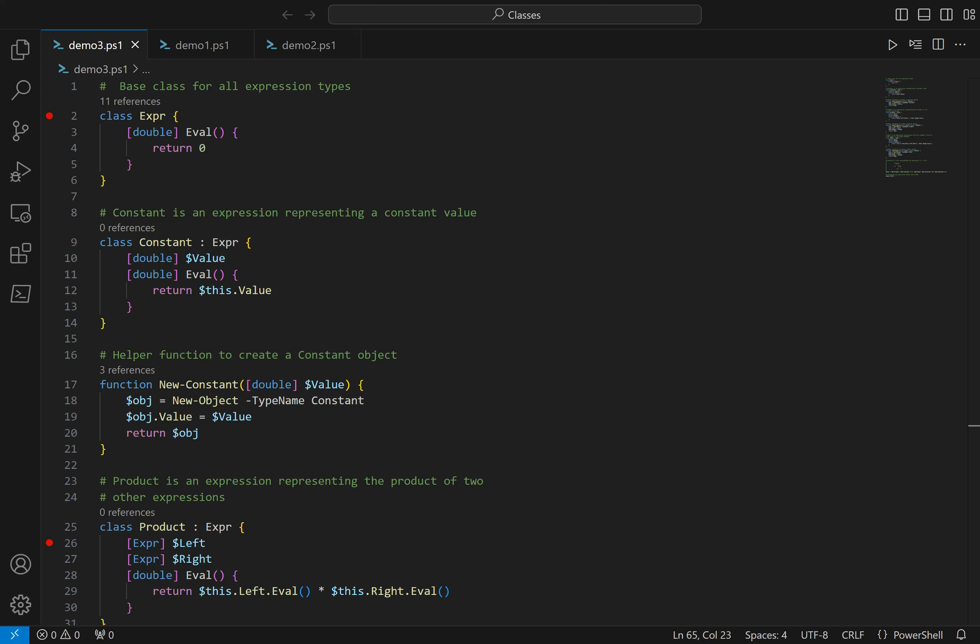Here's the PowerShell script from my previous video. In this script, we have a base class defined on line two called expr, short for expression. This is meant to represent any kind of mathematical expression. But then we have derived classes that represent specific kinds of mathematical expressions. So on line nine, we have class constant, which derives from expr. We use the colon there to indicate that. Constant is a mathematical expression that simply represents a constant value, so we have a value property.